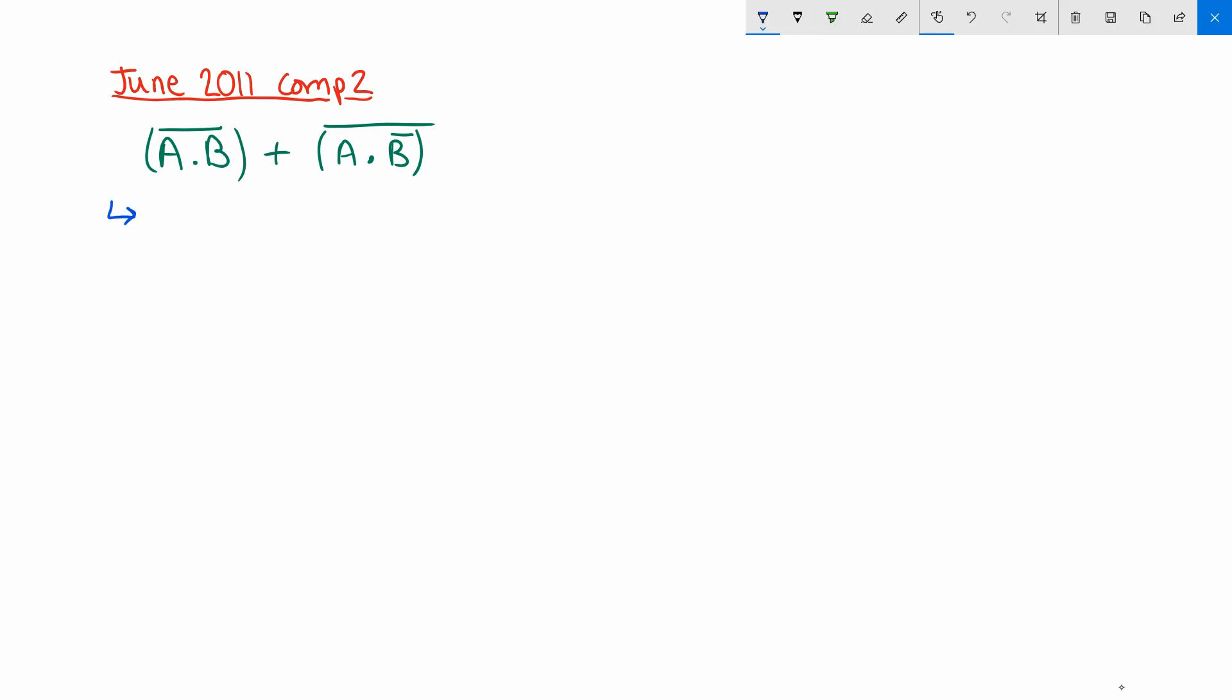Whenever I start tackling these sorts of questions, the first thing I look for is big long straight lines along the tops of terms that indicate to me that I can have a go at using De Morgan's Law. That's because usually that rule is the best one to start with for simplifying your Boolean Algebra expressions. So I can see that there are two here, one above the a and b term, and one above the a and not b term. In this particular question it doesn't matter which order we do those in, I'm just going to go for the left one first.